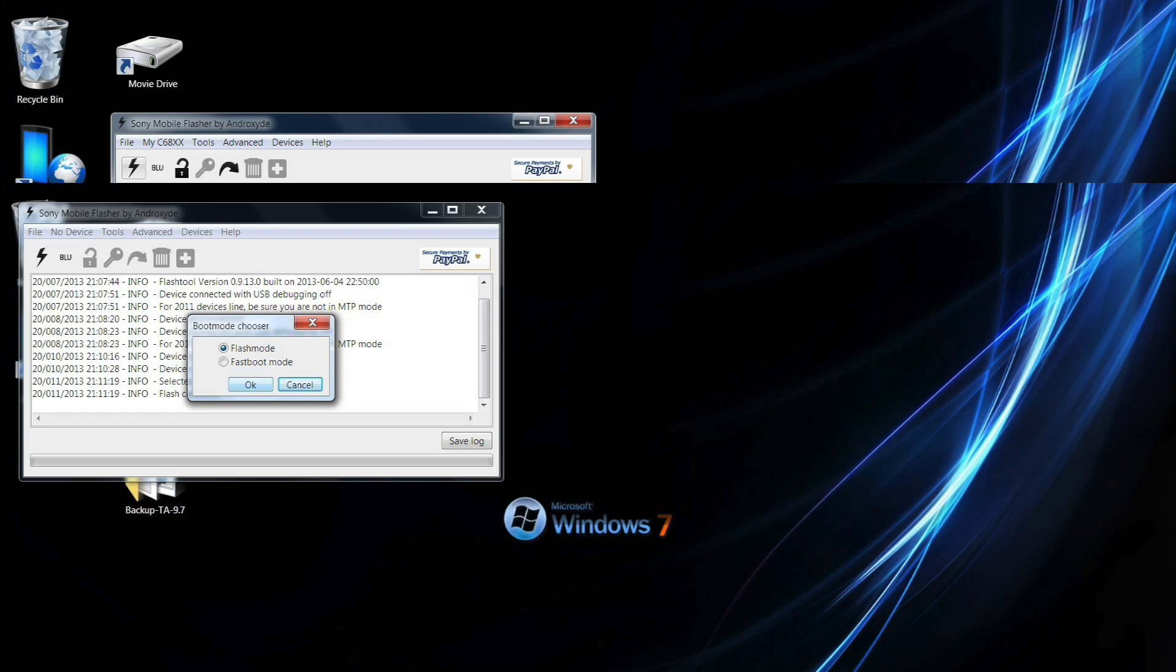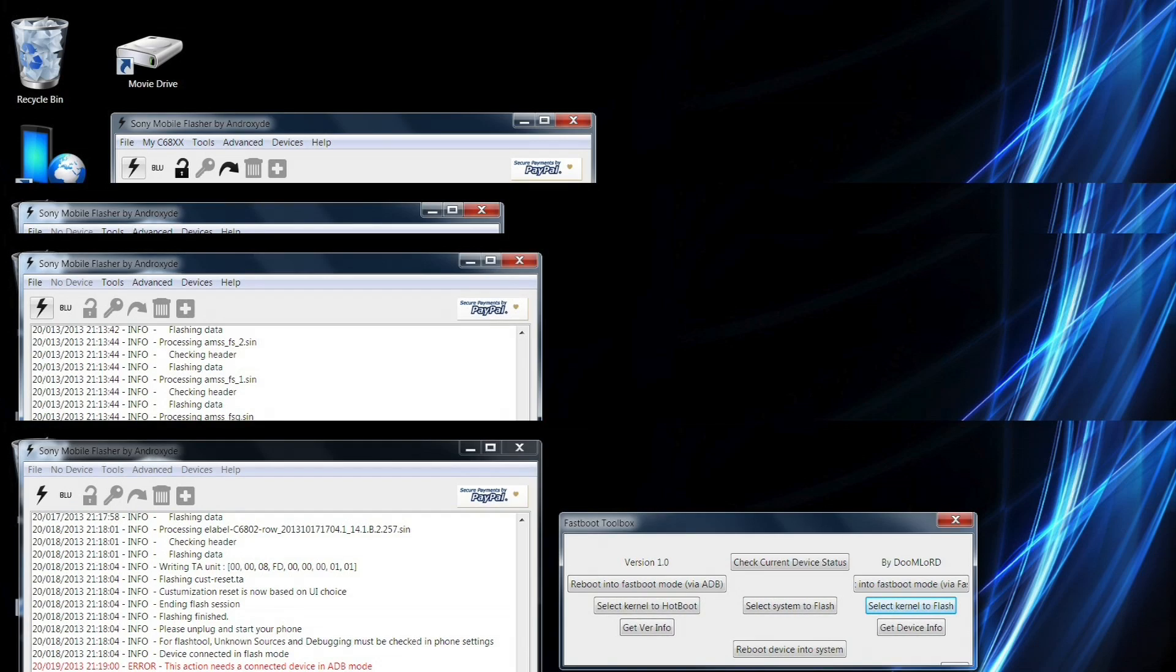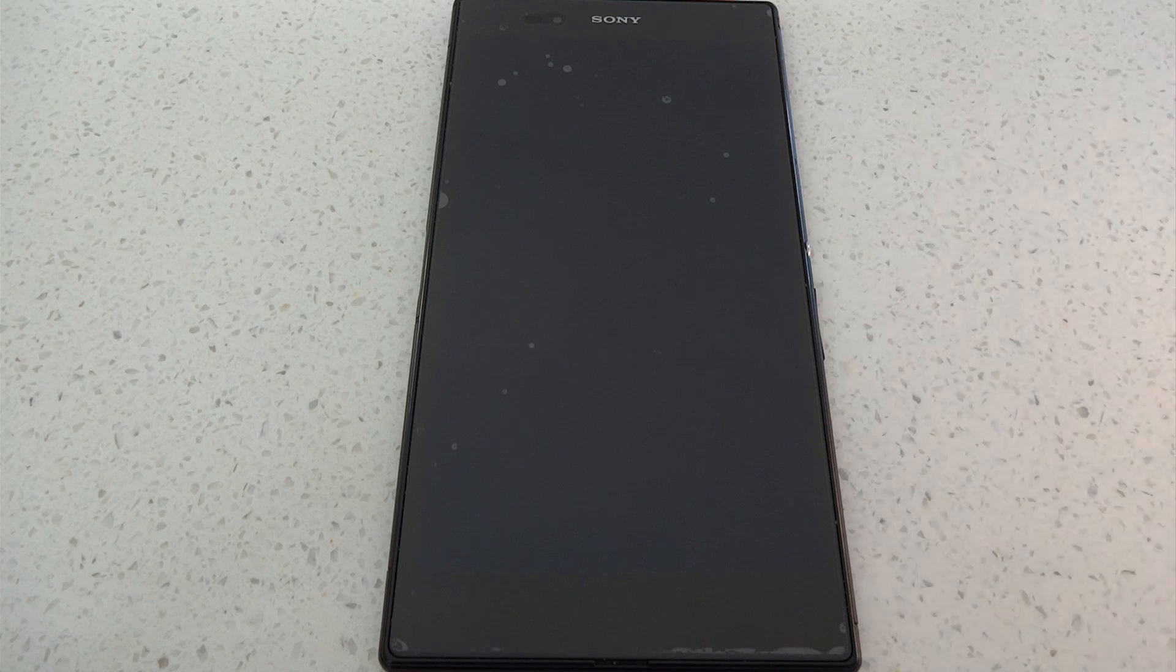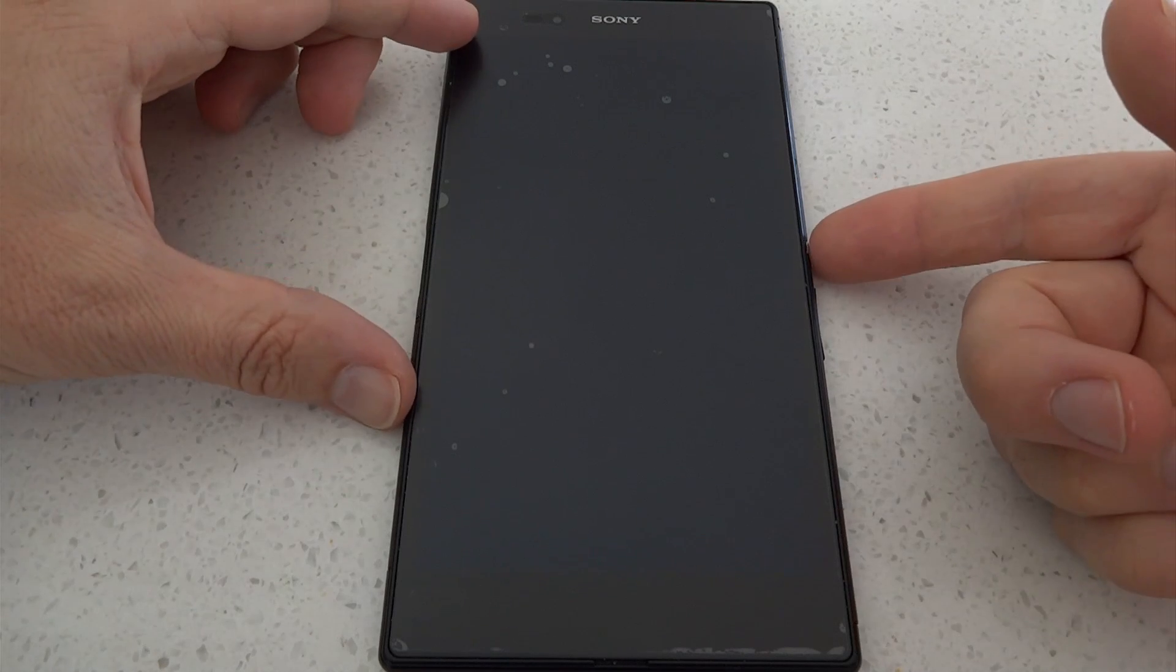So we need to enter fastboot mode and then once you click that this dialog box will appear and we need to select the kernel. We want to flash this kernel and once you've done that you then boot into clockwork mod recovery.